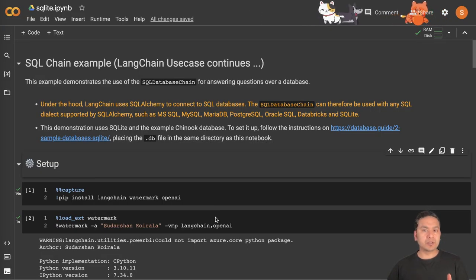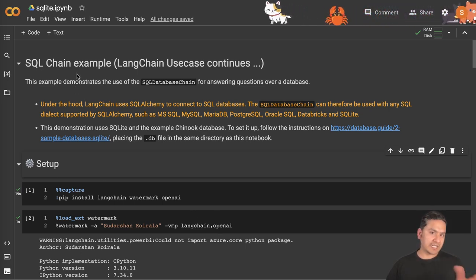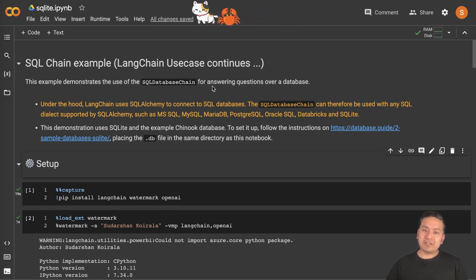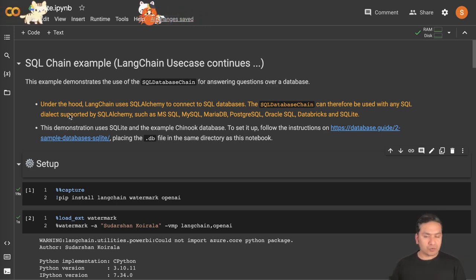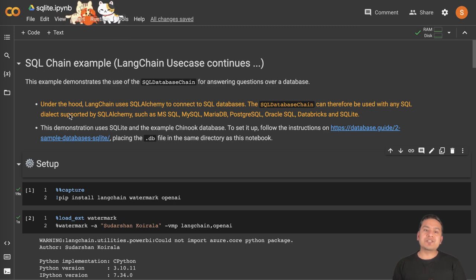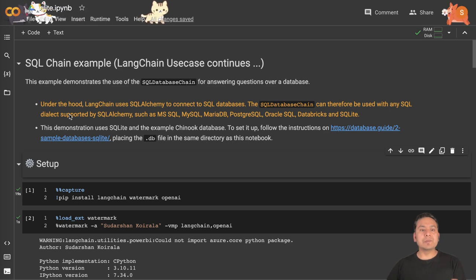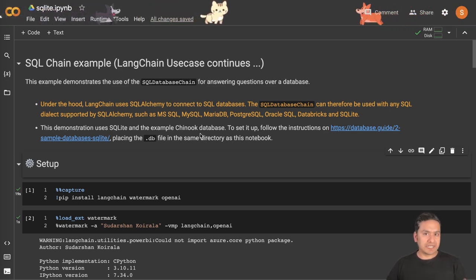So now I am on the Google Colab notebook and we will go through the SQL chain example. This example demonstrates the use of SQL database chain for answering questions over our database. Under the hood, how LangChain works is it uses SQLAlchemy to connect to the SQL databases. And in this particular example we will be using SQLite and the example gnoc database.